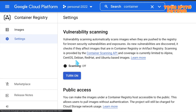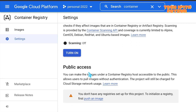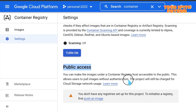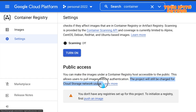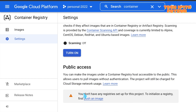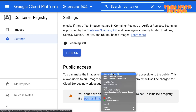If you click on Settings, you can see scanning and public access features. Under public access, you can make the image in Container Registry accessible to the public — meaning anyone could pull the image without any authentication. Note that the project will still be charged for Cloud Storage and network usage.